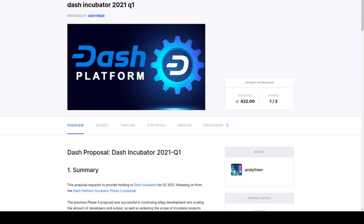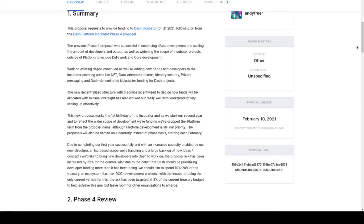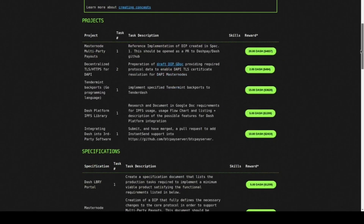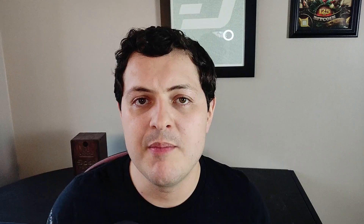The Dash Incubator is funded by the Dash Treasury and pays people primarily to build decentralized applications on Dash, but other valuable tasks as well. Every stage of this process is rewarded — from conceptualizing, product specification, production, testing, and more.